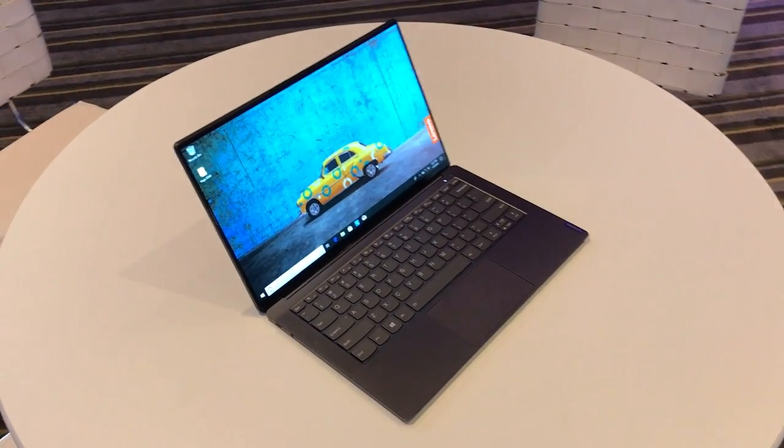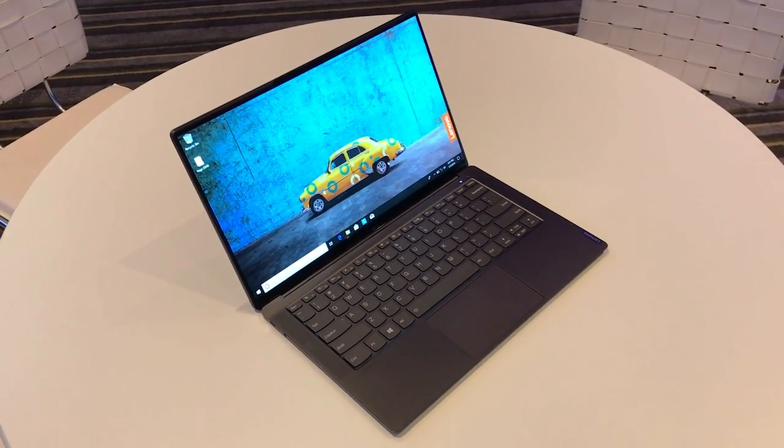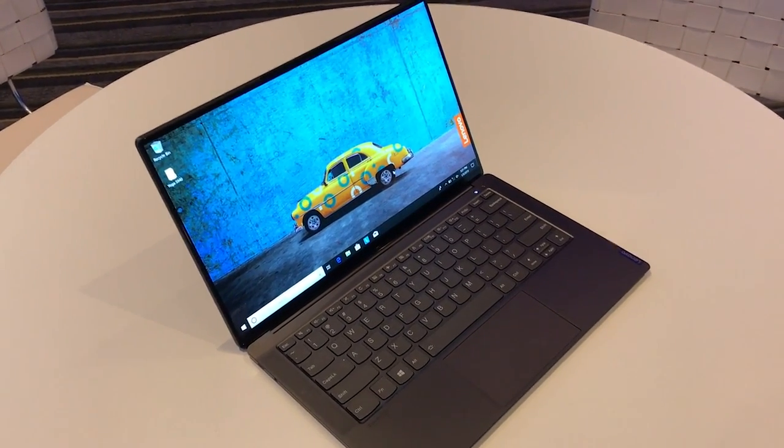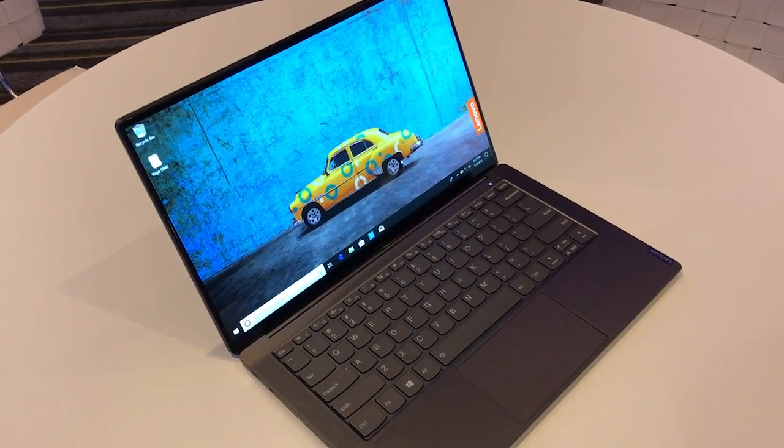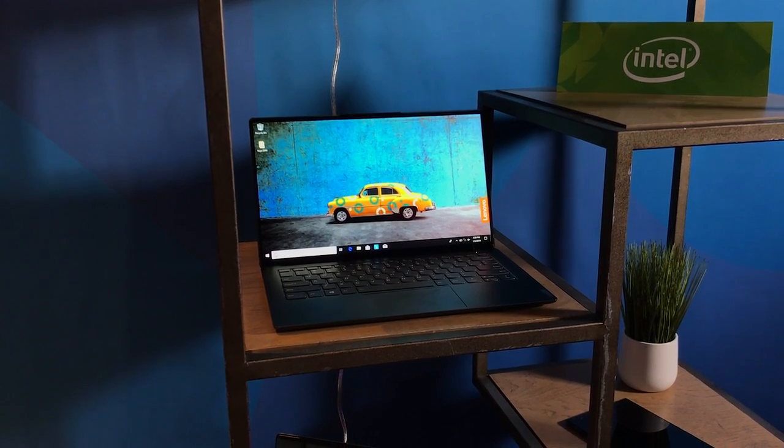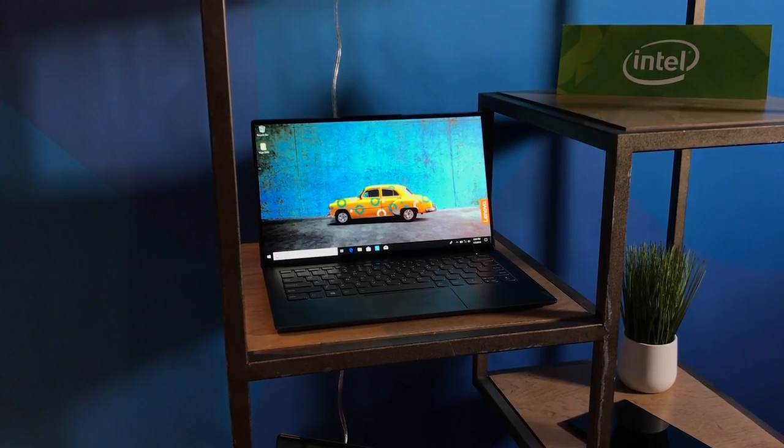Next up is another laptop from Lenovo but with a very different premise, it's the Yoga S940. Basically this thing has really thin bezels, which is a huge trend we've seen in laptops this year at CES. But really it's all about the display with this one.